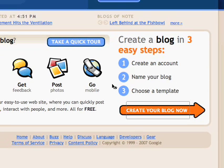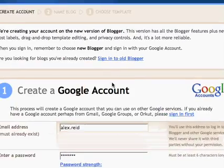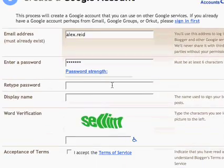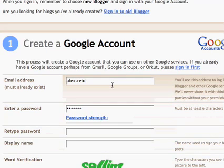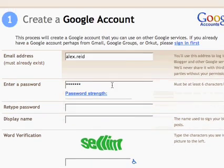This will take us to a blog sign-in page. What it's asking you to do here is to create your own Google account. If you already have a Google account — like if you have Gmail or something like that — then you can just sign in; otherwise you'll want to create a Google account here.